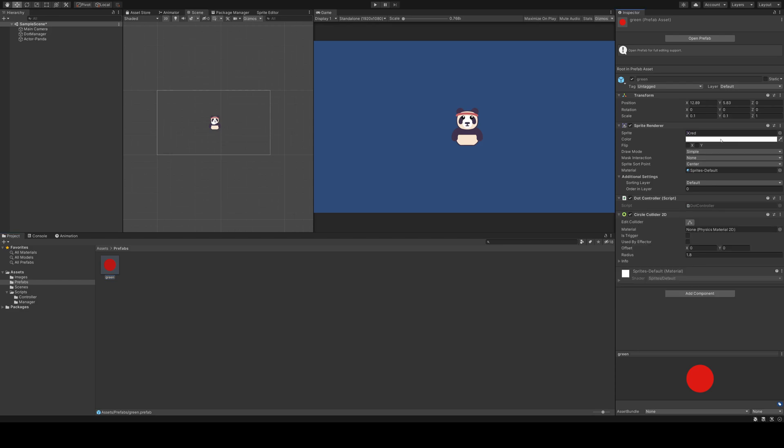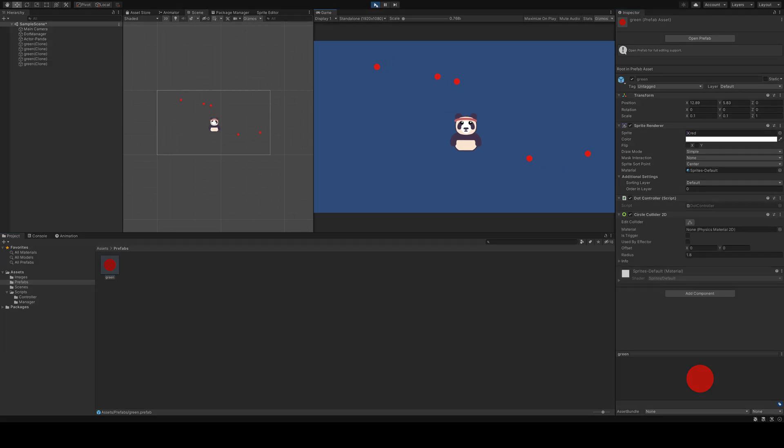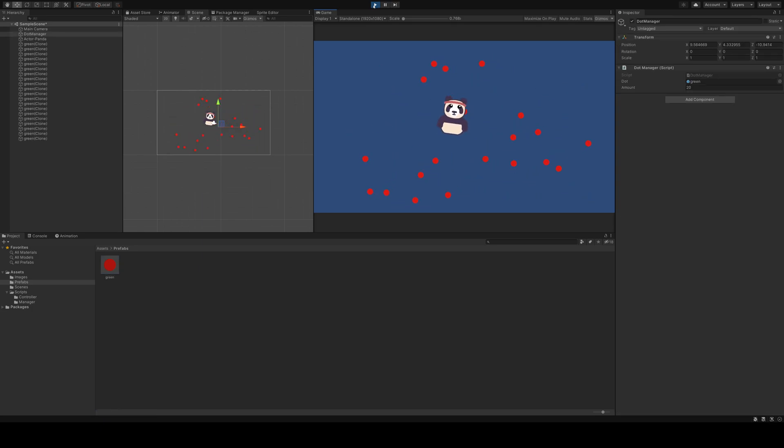After adding it, you see all objects can hit the panda now. It doesn't matter if there are five or twenty dots.